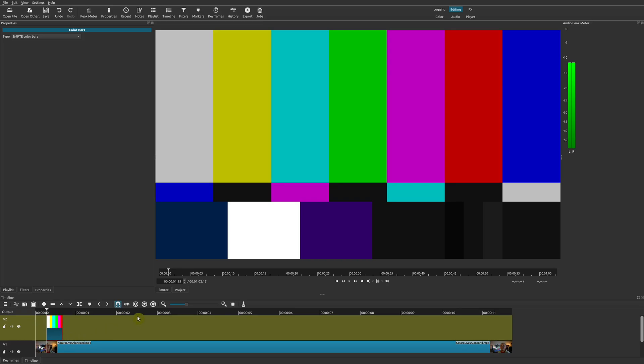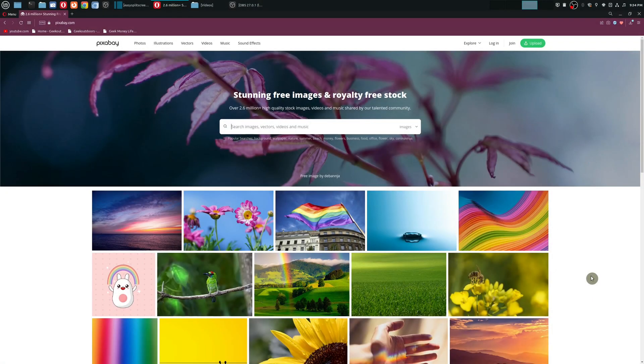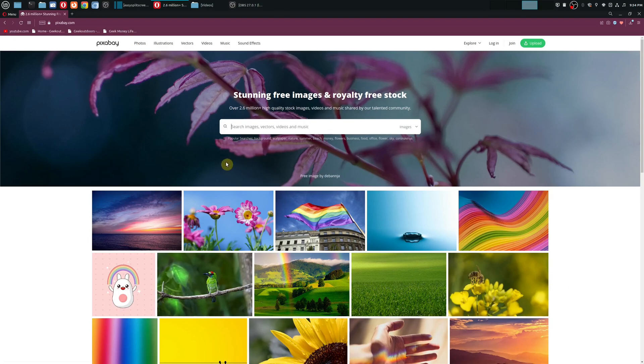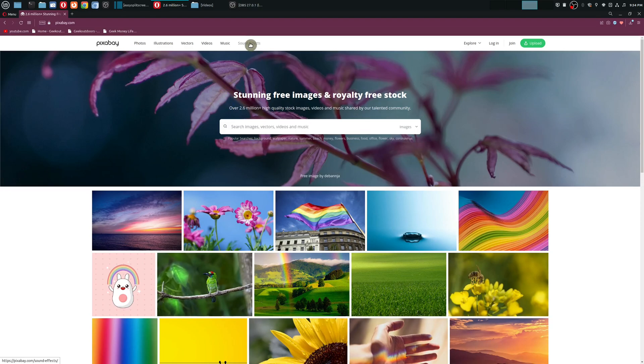The sound that we want here is that beeping sound whenever you see that color bar. For me, my favorite site to get a lot of free royalty-free stock that includes videos, music, and sound effects is Pixabay.